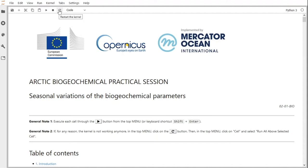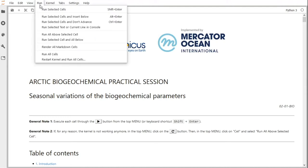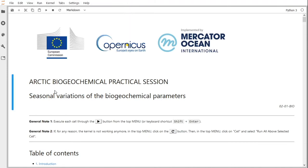If for any reason the kernel is not working anymore, in the top menu click on the refresh button. Then in the top menu, click on Run and run all above selected cell.